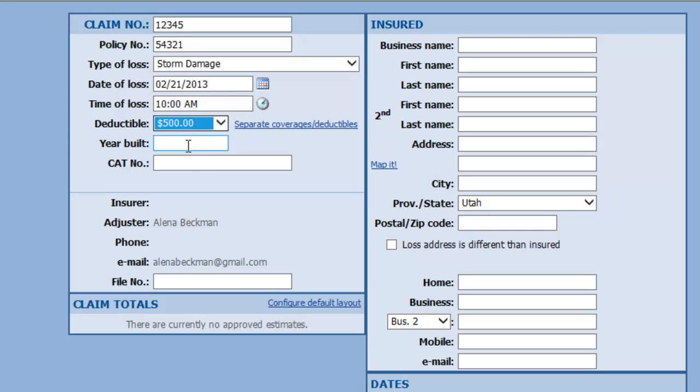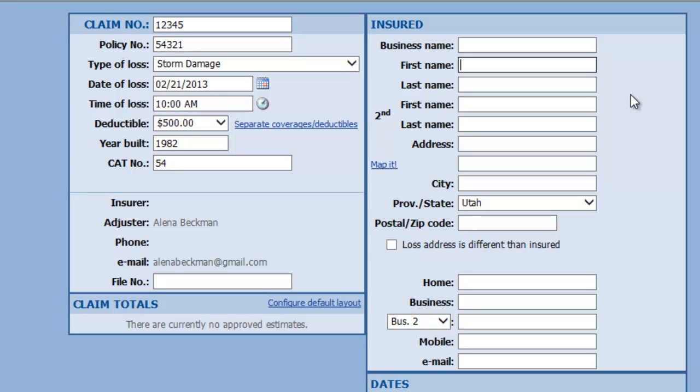And year built, we'll just throw something in there. Cat number, it would be your storm number there. And I'm just going to fill out my name as the named insured, there we go, and fill out my address here.